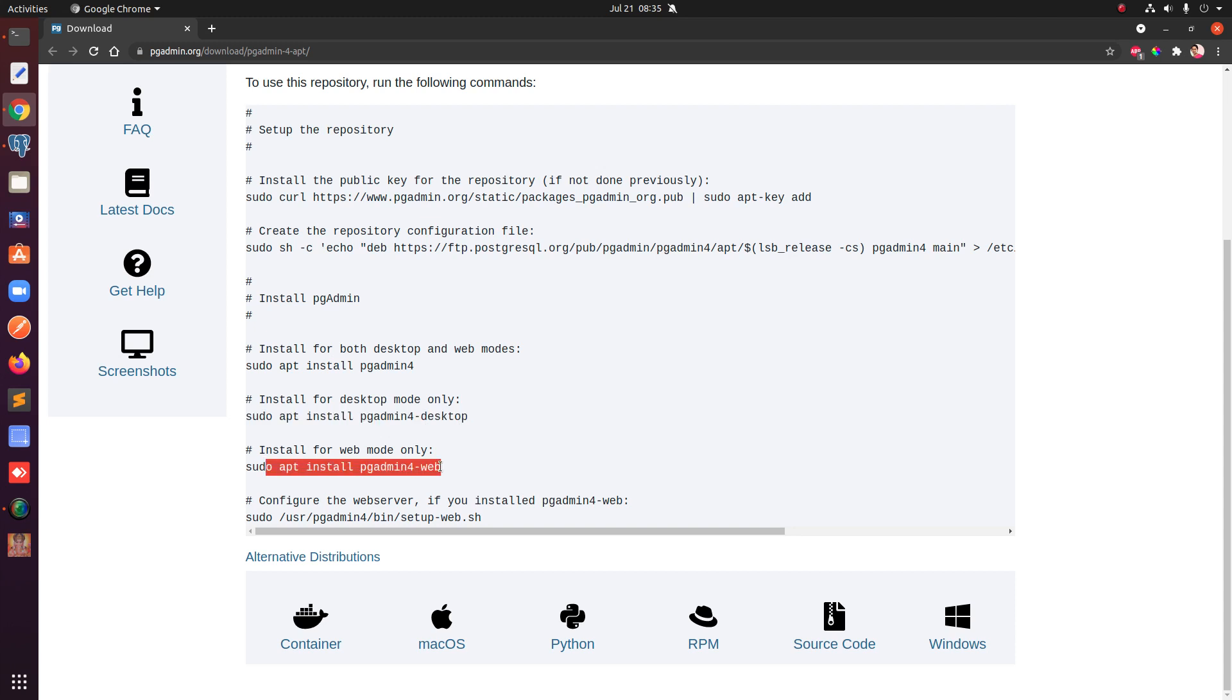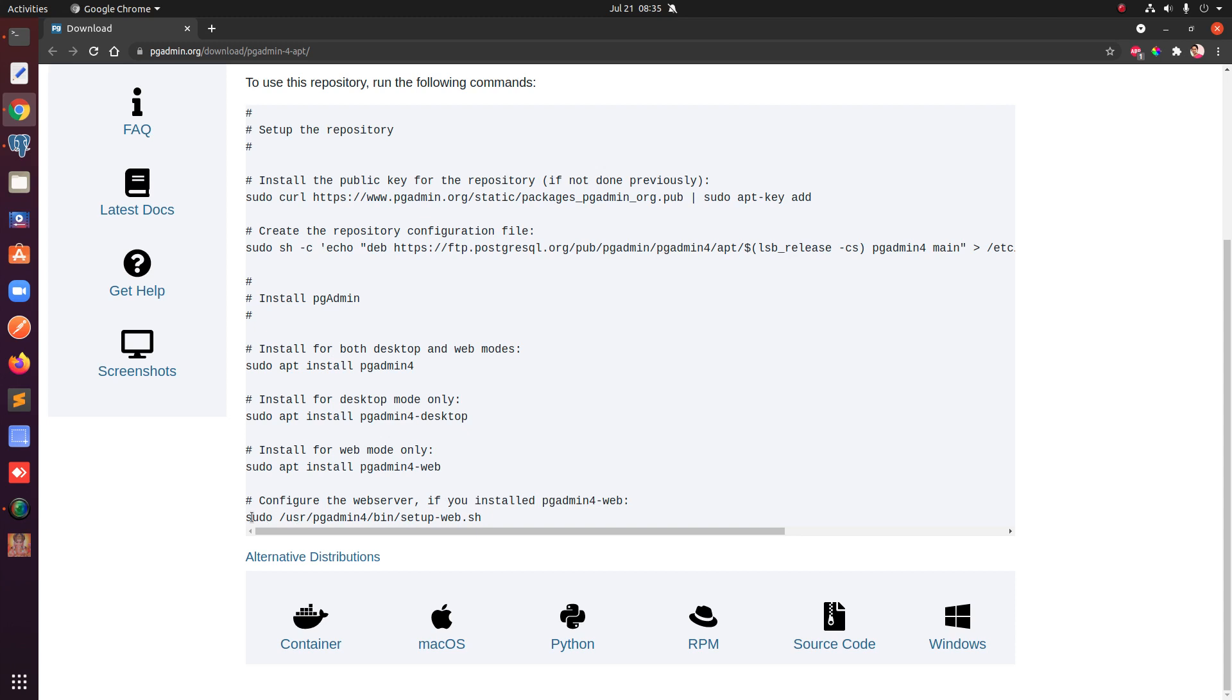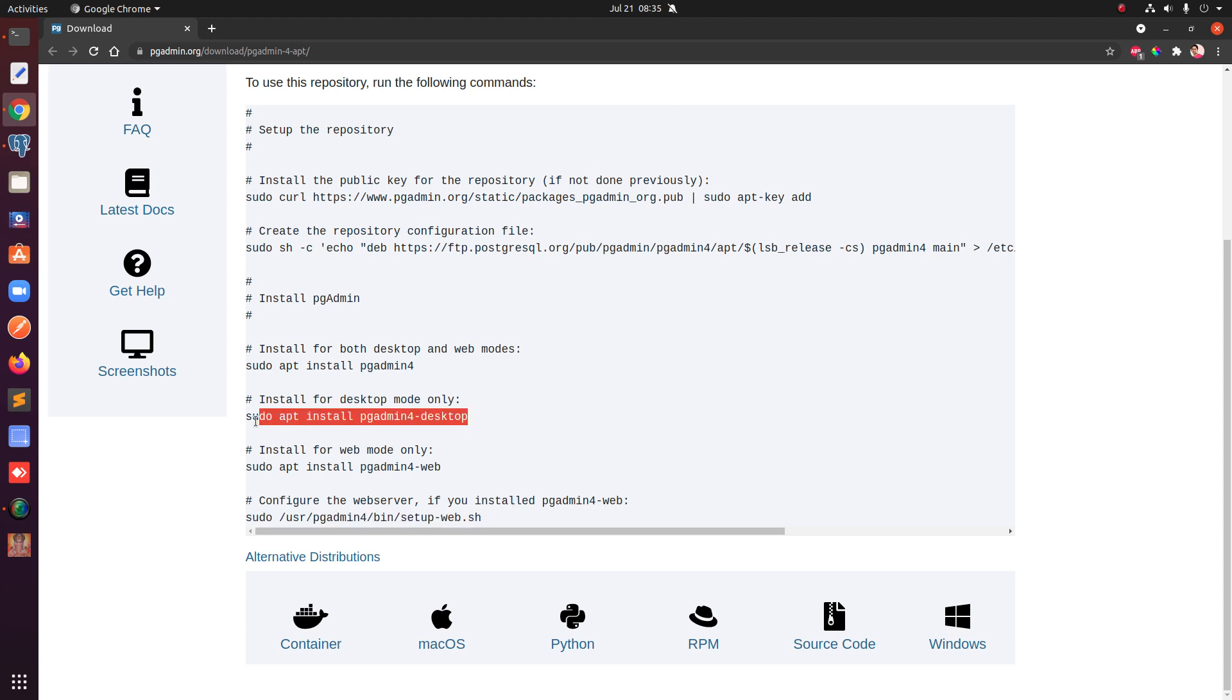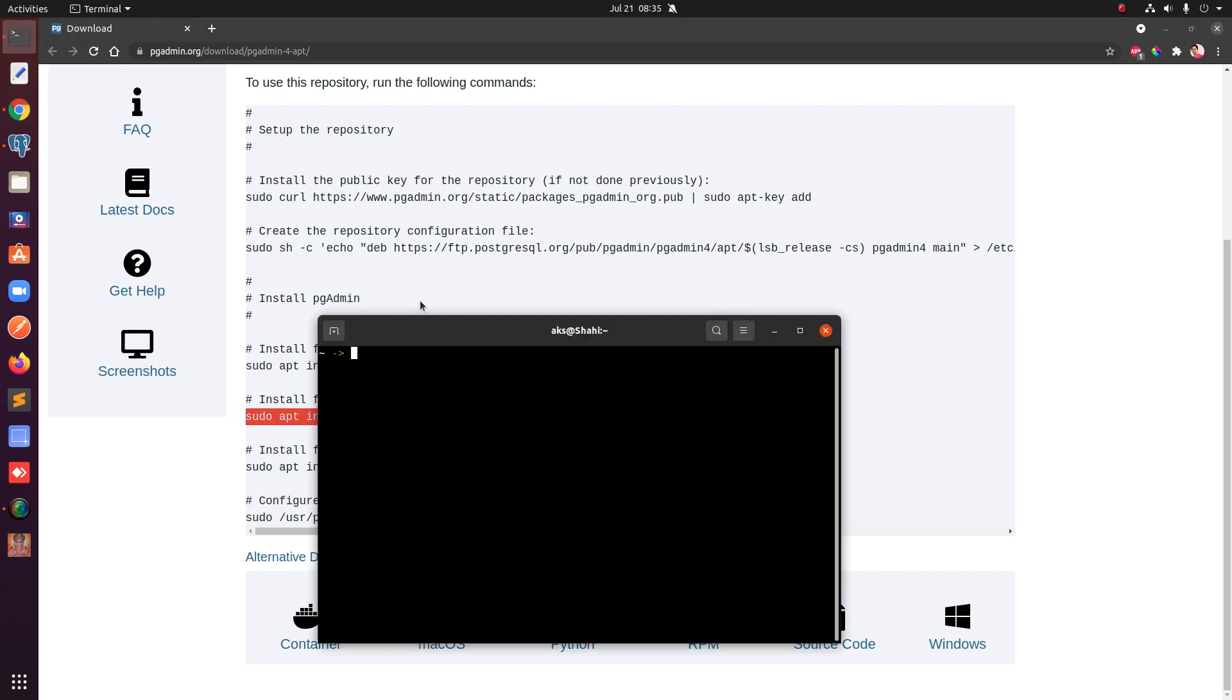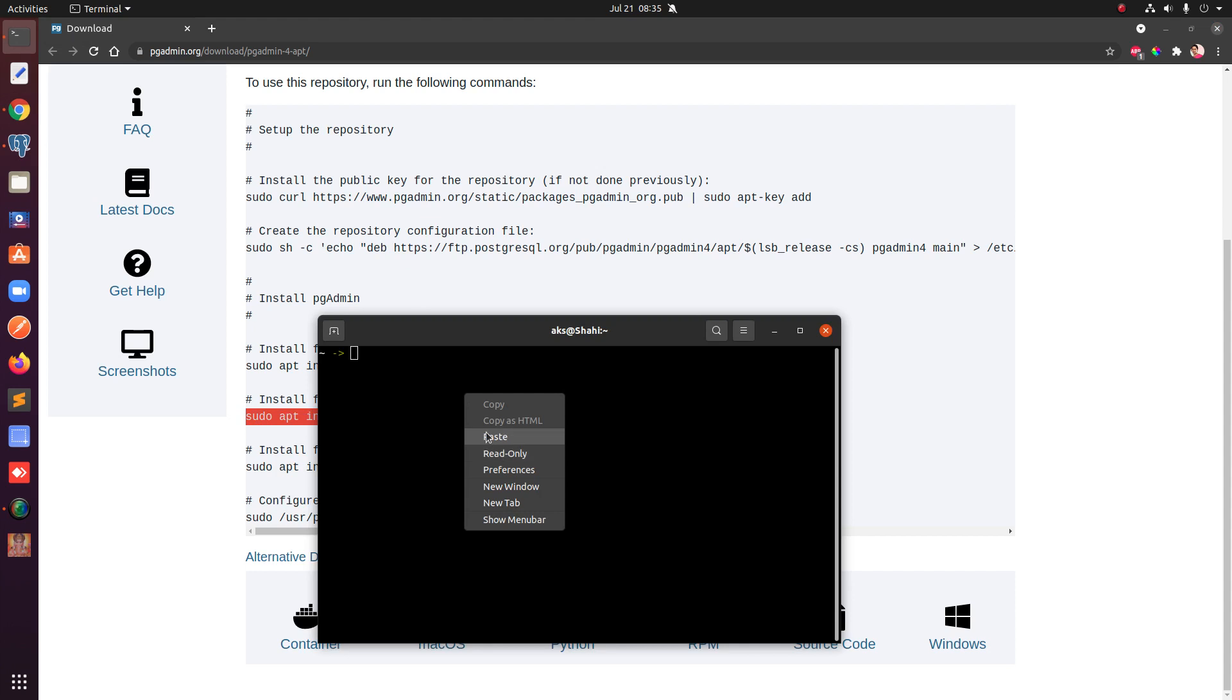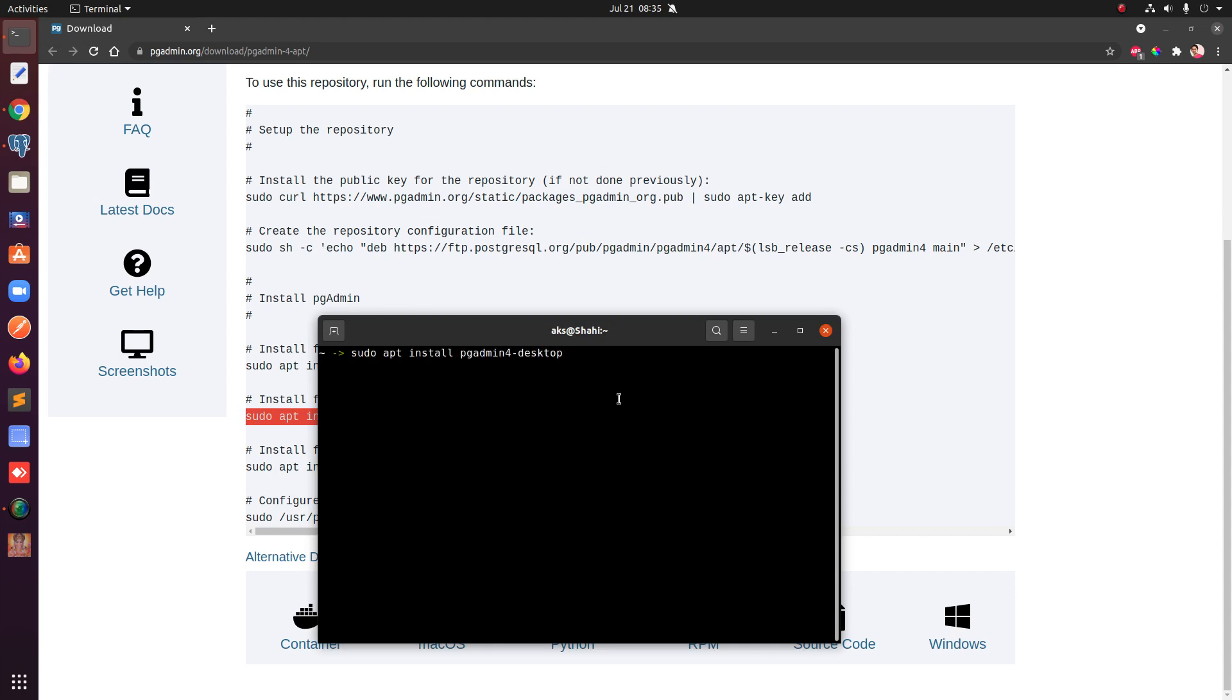I'm assuming most of the people are familiar with the desktop one, so go ahead and copy this one and run this command. Paste and hit enter. Remember every sudo command requires a password, so you need to have your password. Once it's up, go ahead and launch your pgAdmin.